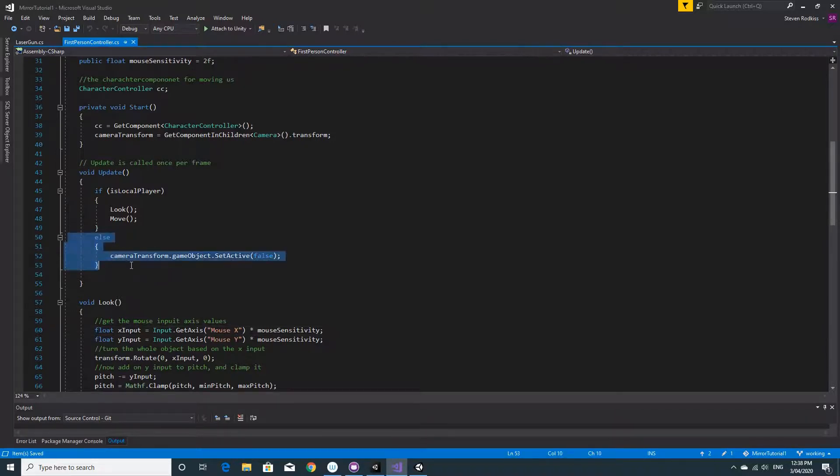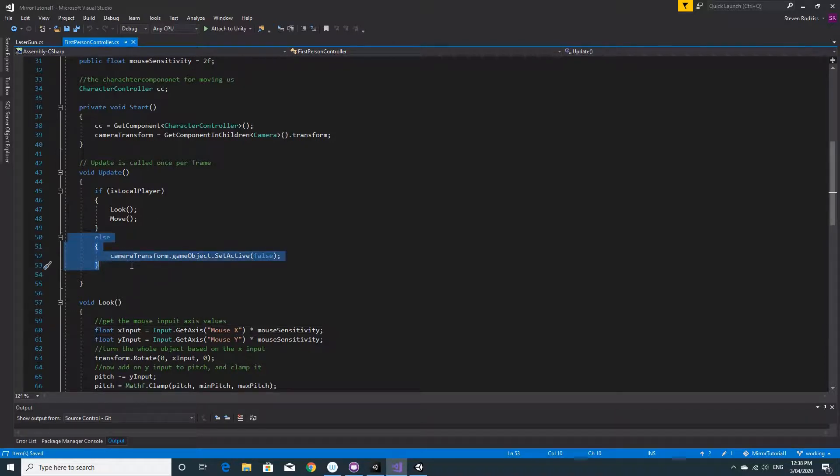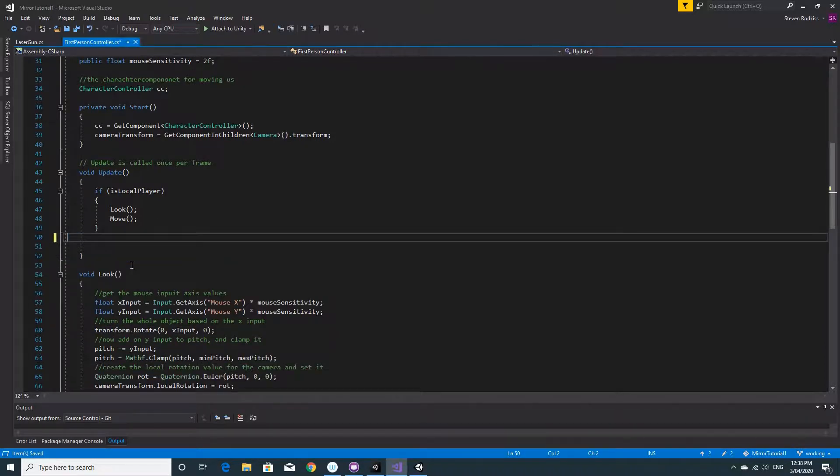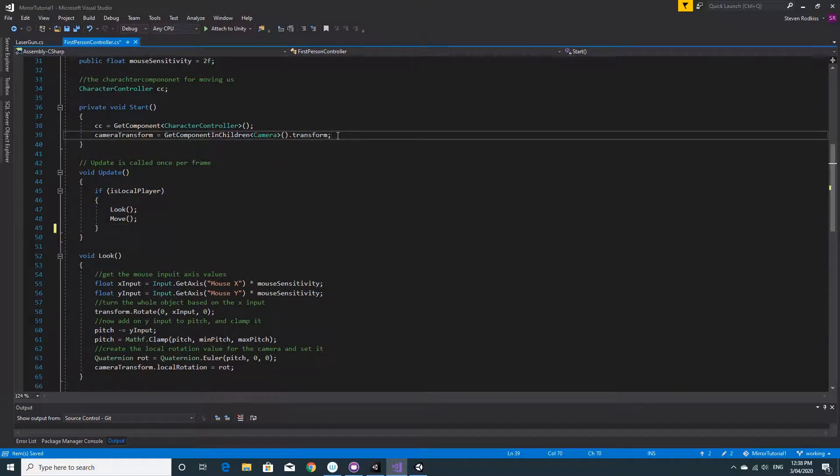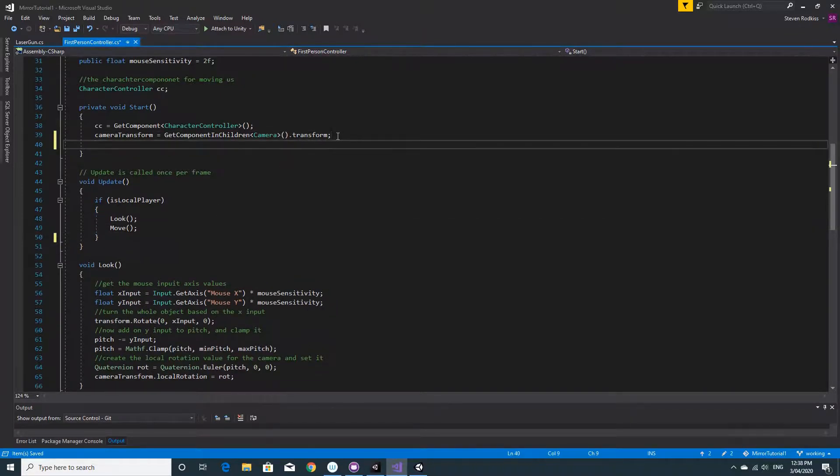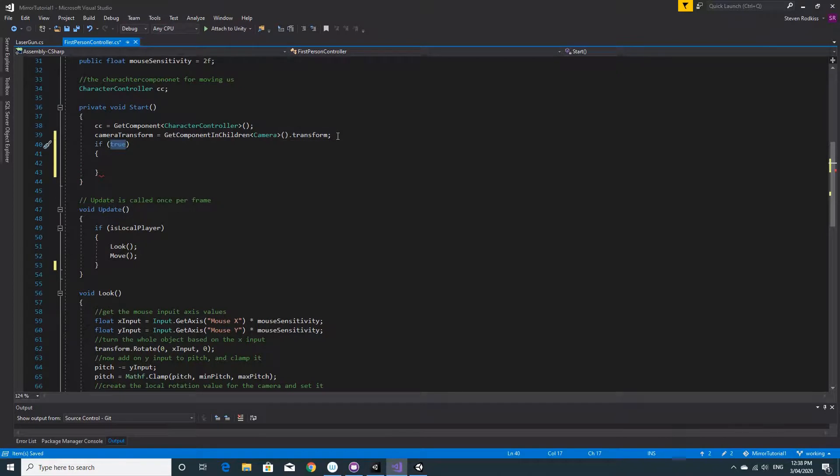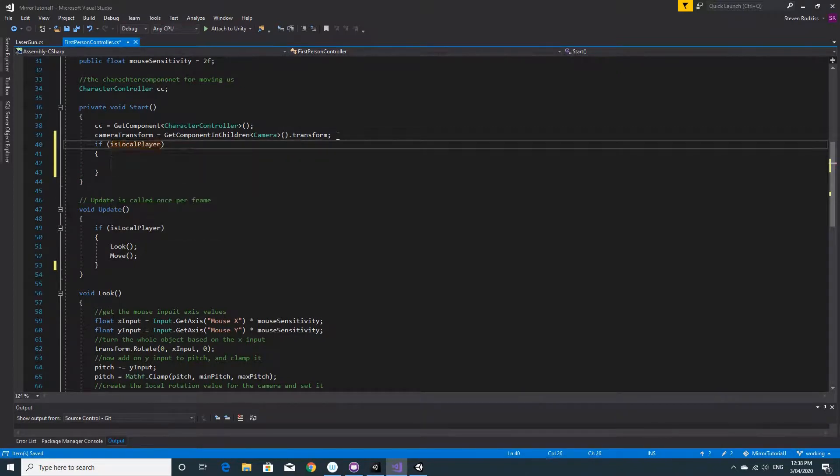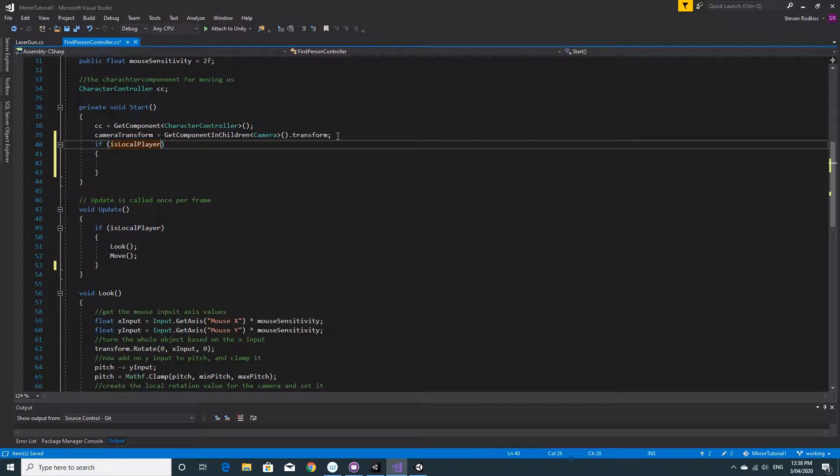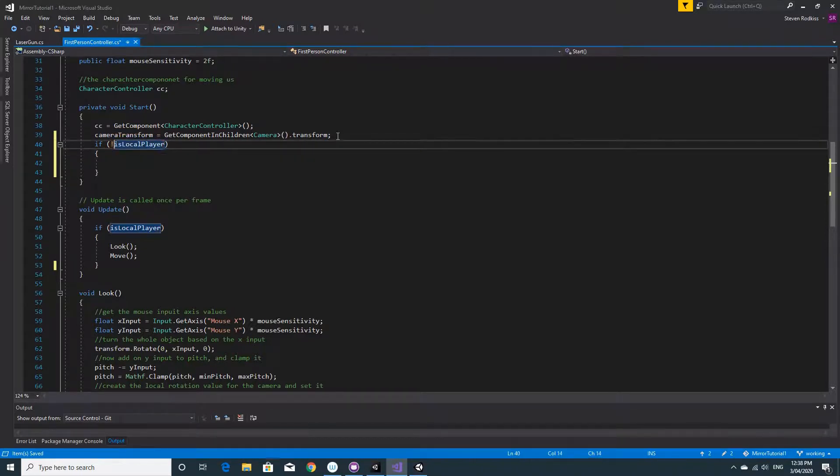It would be much neater if it was up in the start function, and what we need to do is actually disable the camera component because the laser's on the camera. So we'll do a little if statement here. If this is the local player, we're going to get the component of that camera transform.